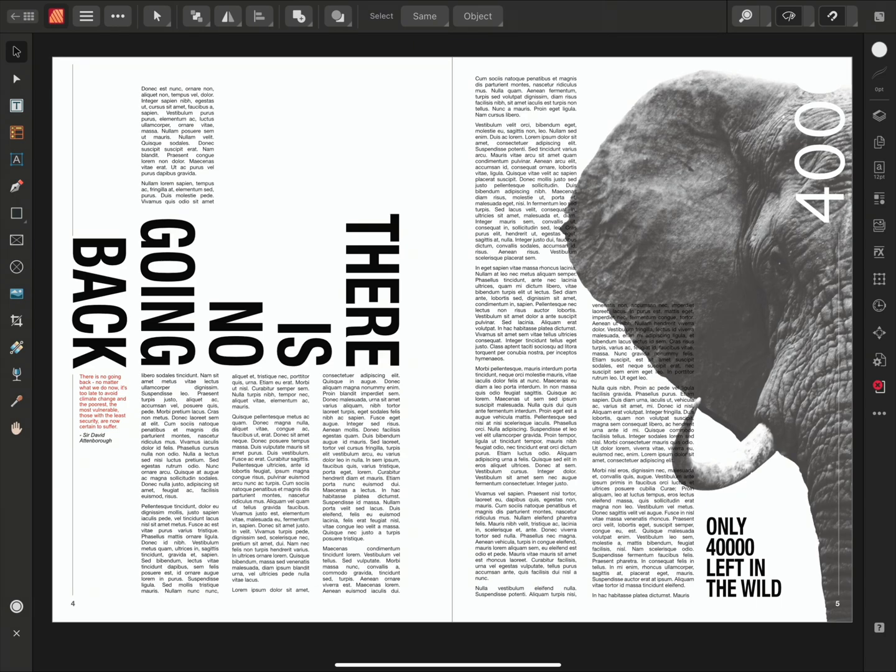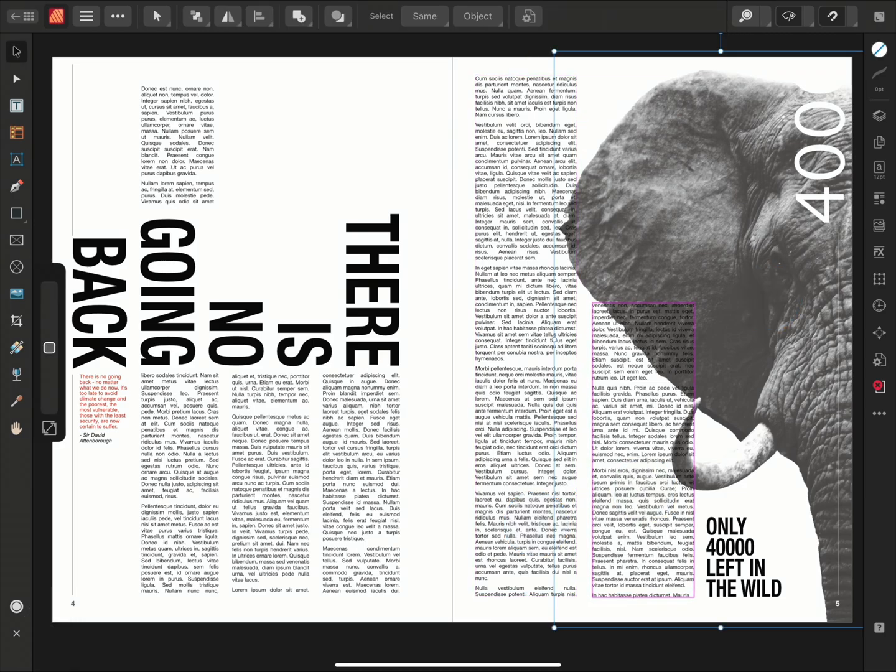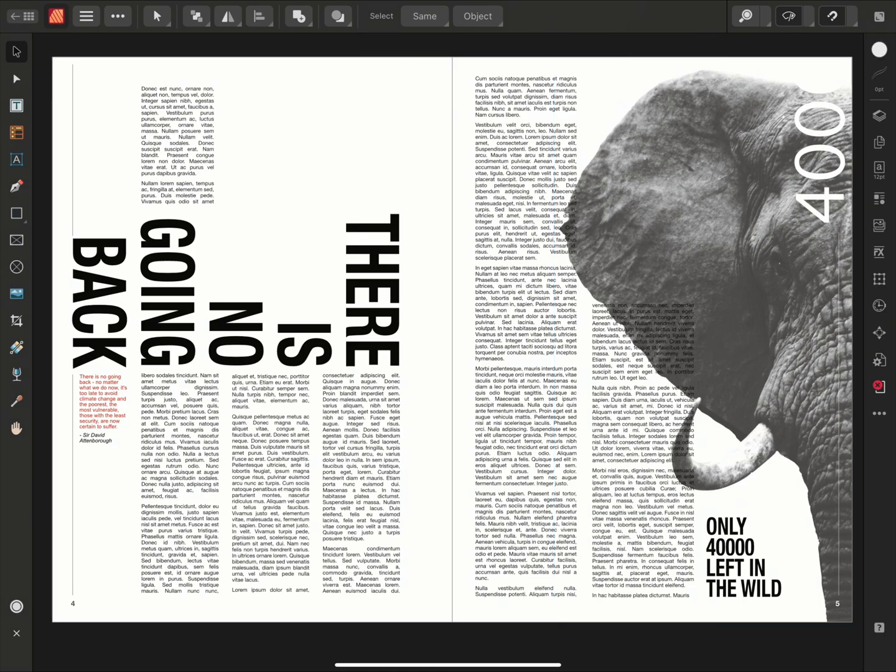I have here a series of linked text frames, as well as this image of an elephant. The elephant image is a PNG and has a transparent background. With this in mind, we're going to apply some text wrap settings to the image. When applying text wrapping, it's important to apply the wrap settings to the object, not the text frame itself.